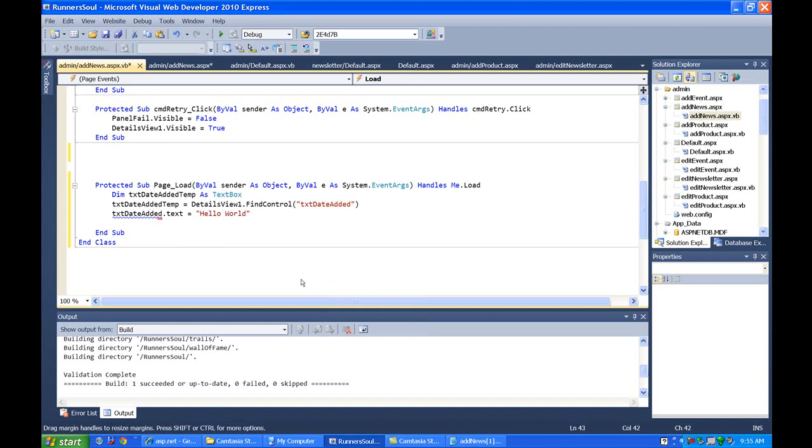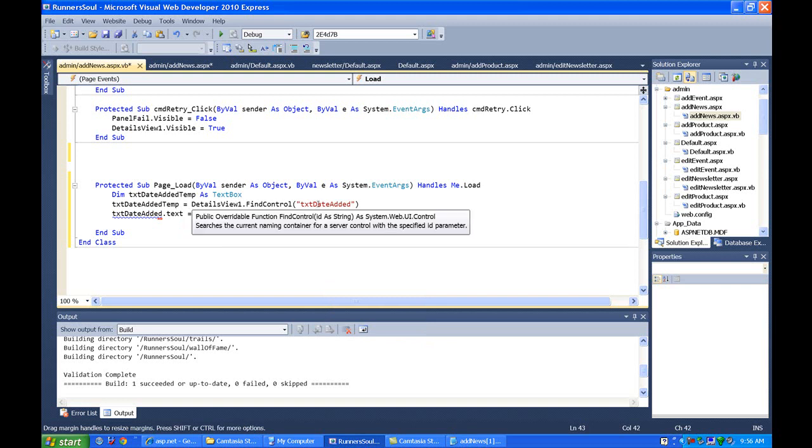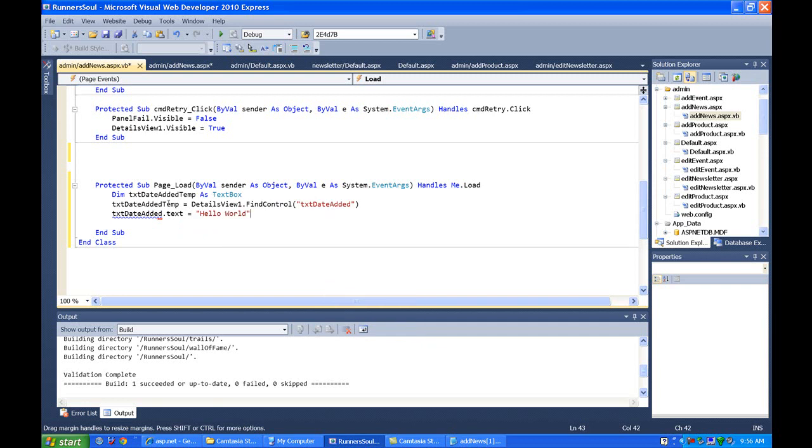Okay. So now, we have this temp box that's pointing to the, we use this find control to find this guy inside details view one. So now I think what we do to this temp box will also happen to this box.